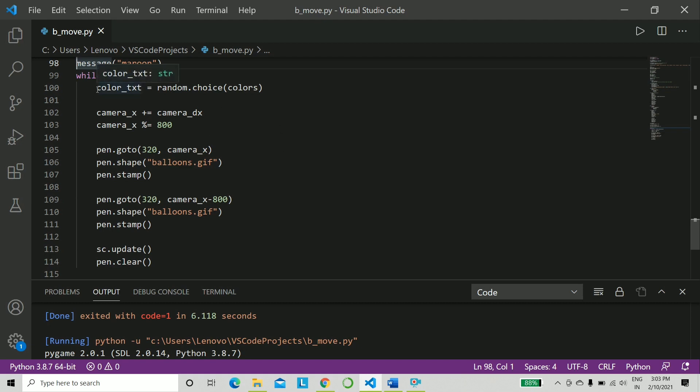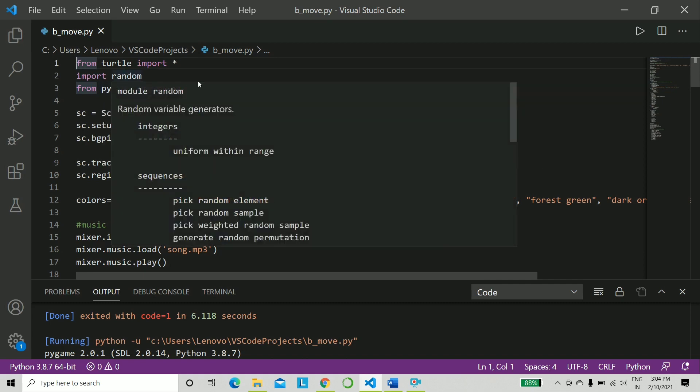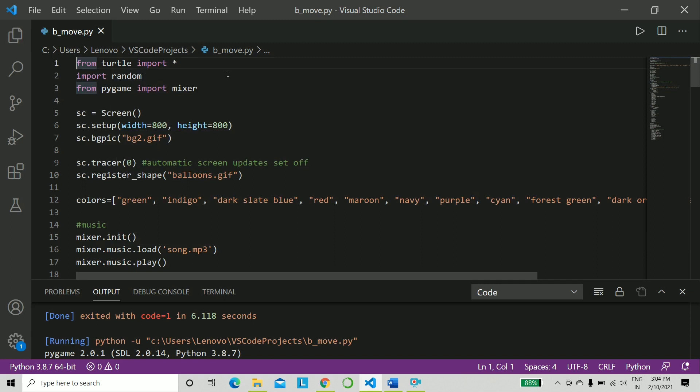So let's just have a quick run through. Here are a few important modules that you will need to import: pygame, random, and turtle. Pygame will be only for the music, nothing else, and turtle and random obviously we need that.